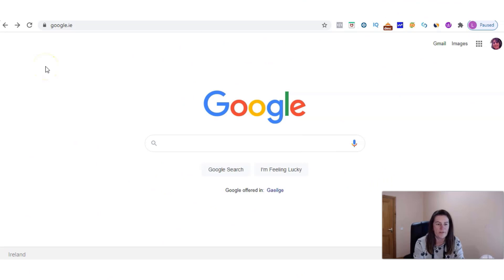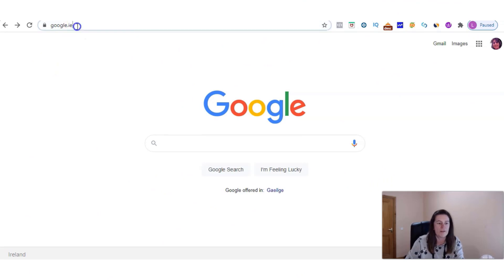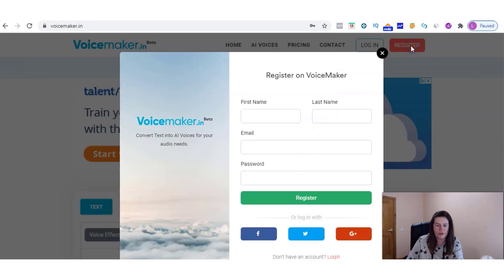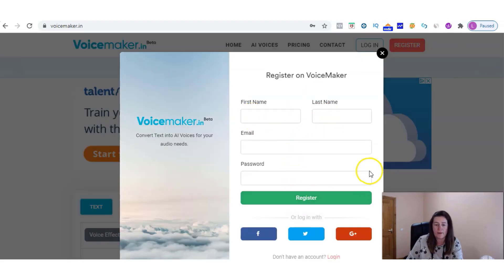To log into Voicemaker we go to voicemaker.in and to set up a new account — a free account — you select register and you put in your details: email address, password, register, and bingo you are good to go.